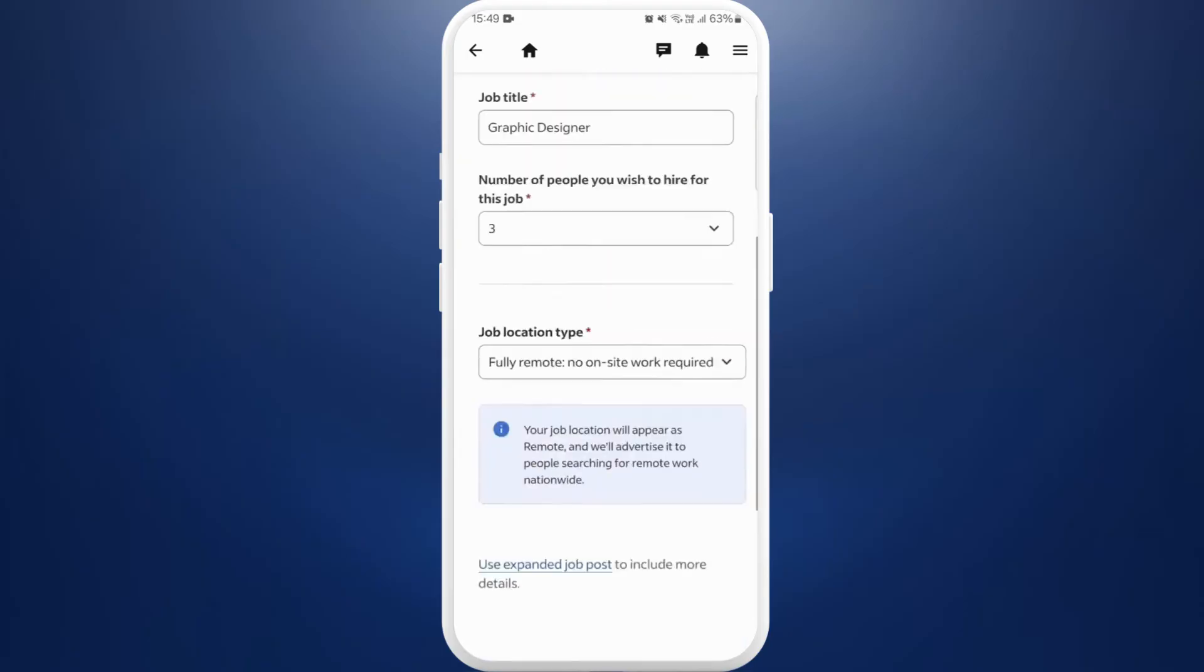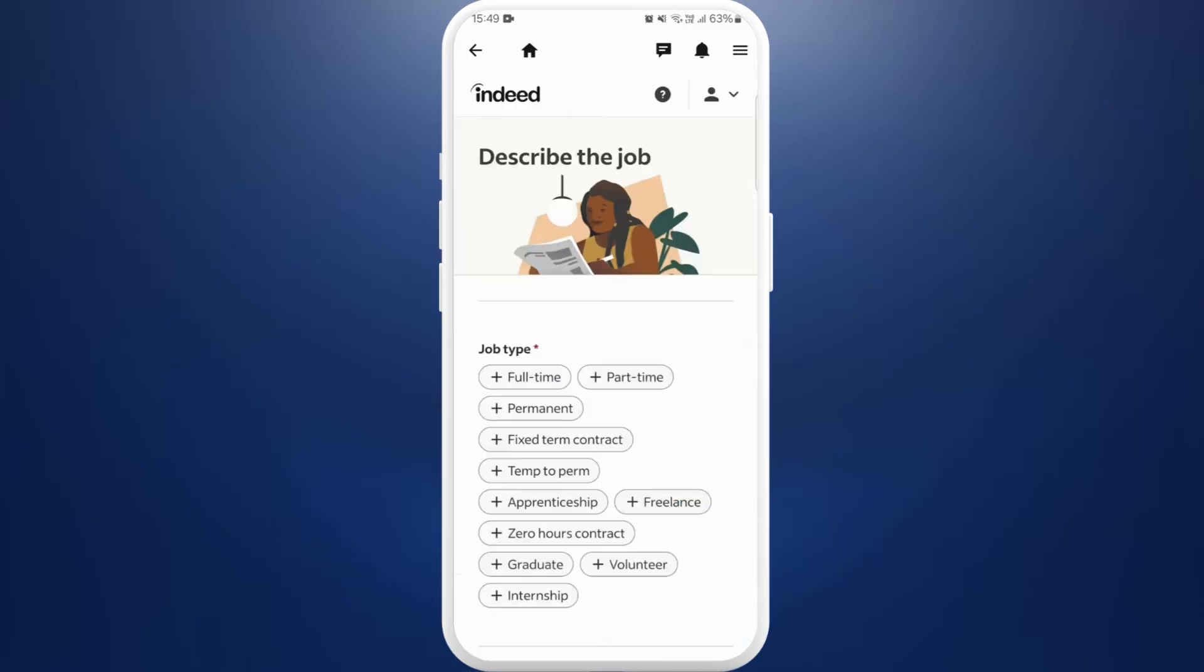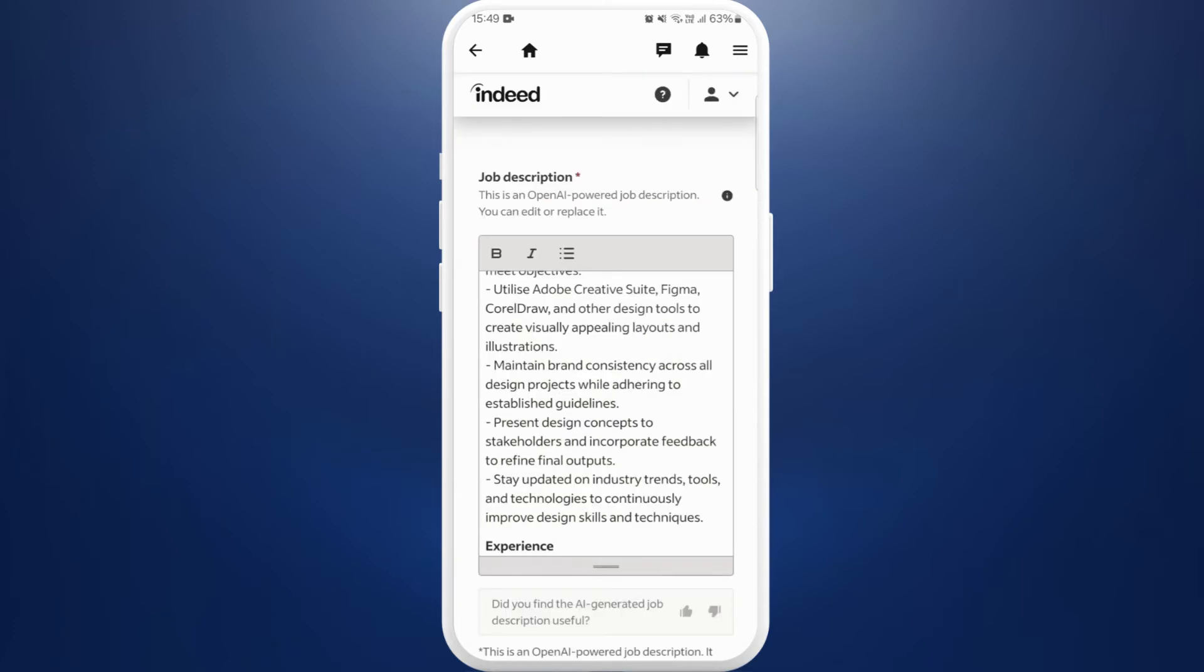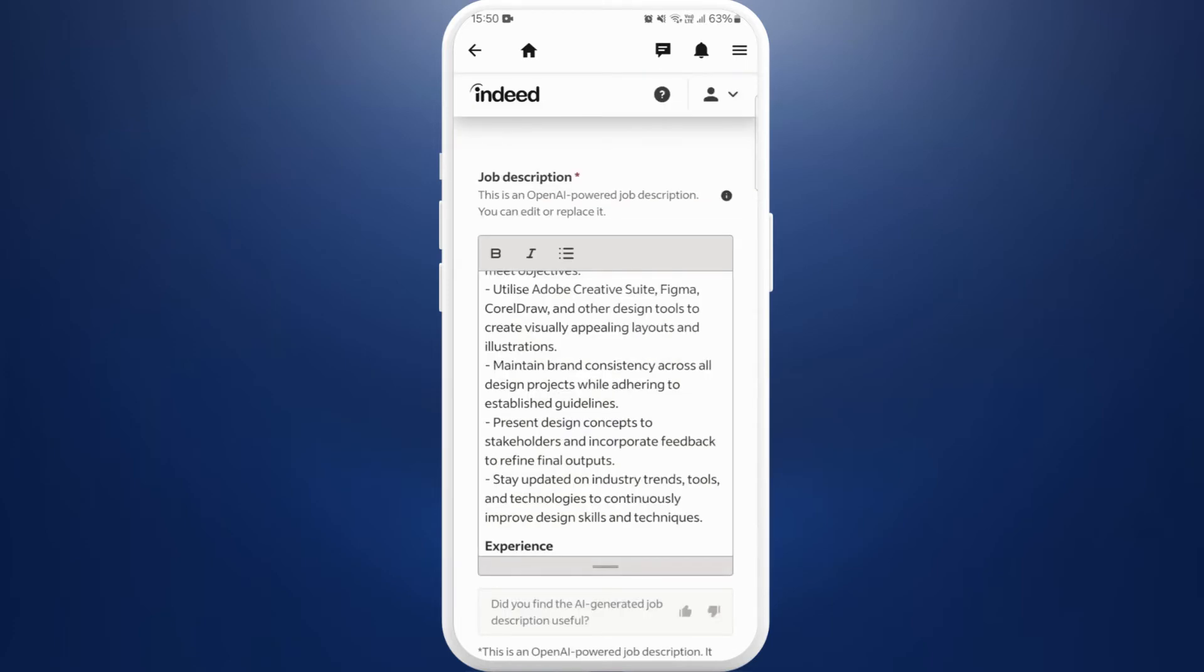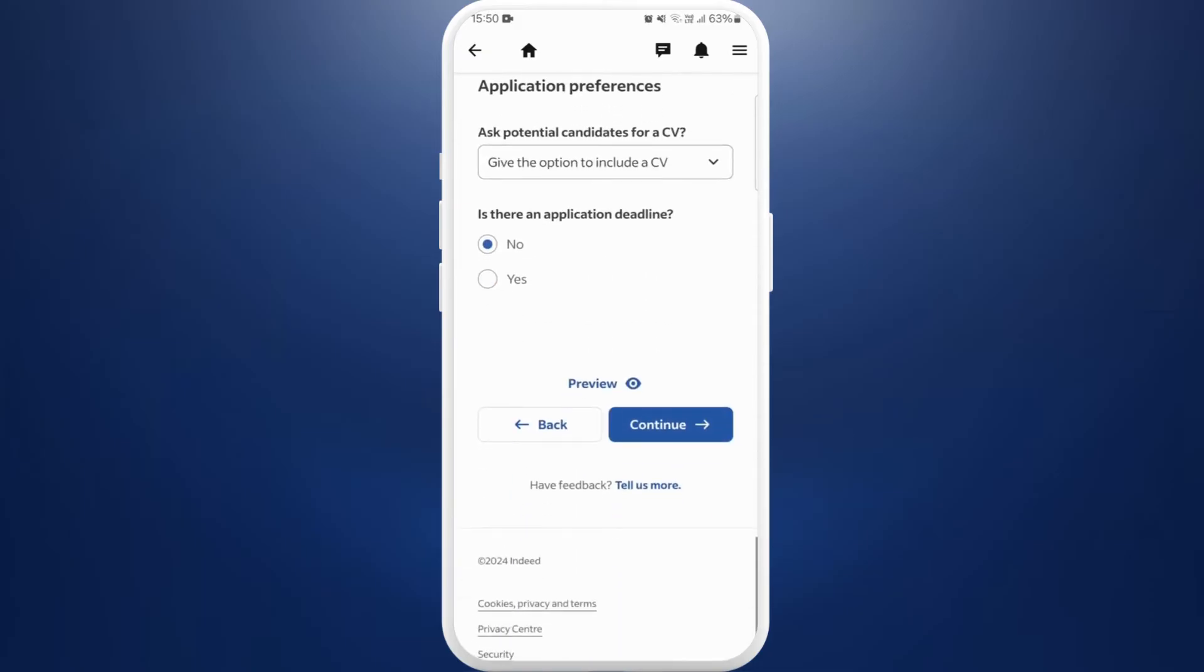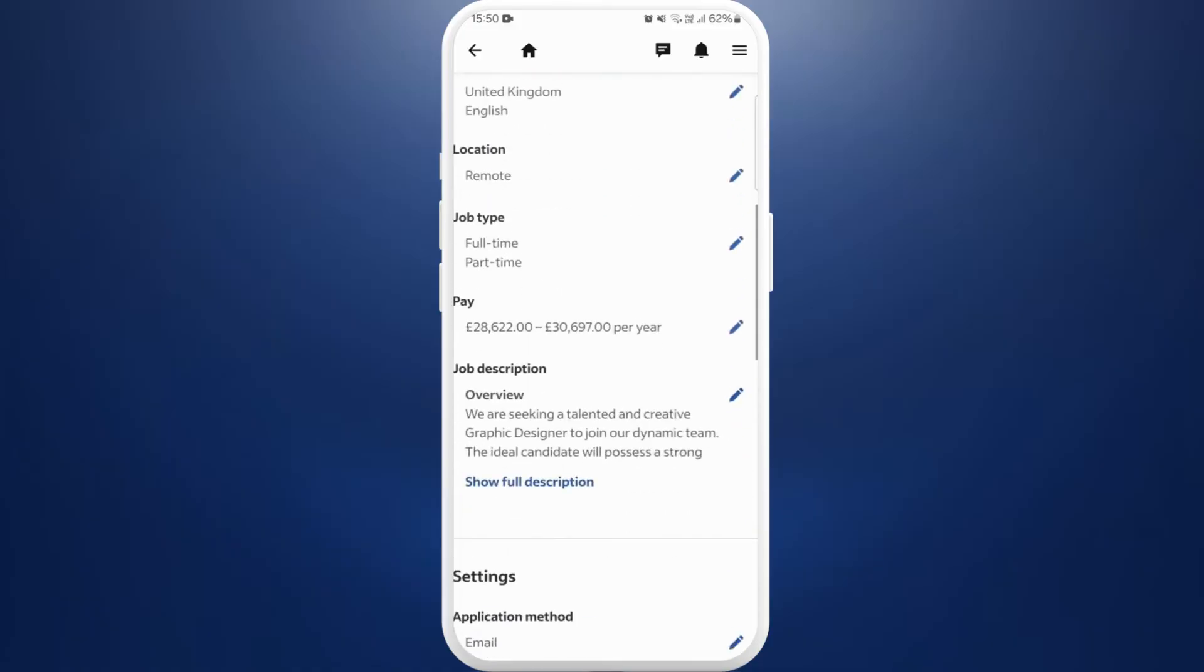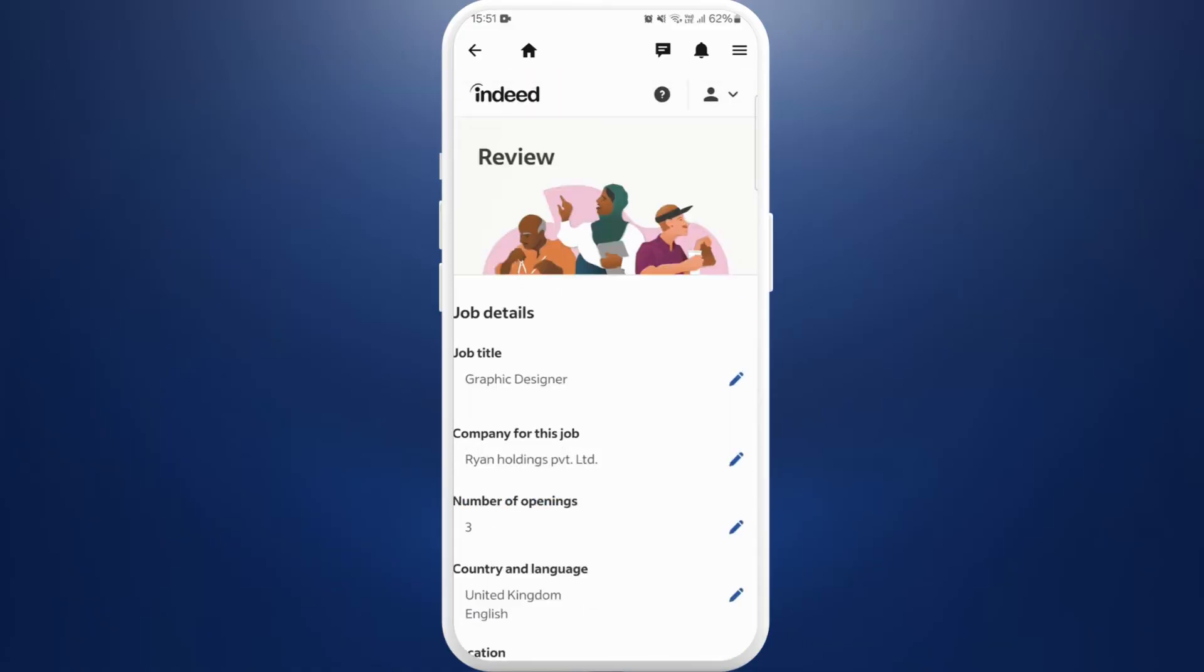Once you fill your information, tap on this continue button. Here you need to give the further description of your job. You can customize this job description and the nature of your job and what it is about. Once you fill out this information you can tap on this continue button. Now you can review the job vacancy posting and you can make any changes if you want to.